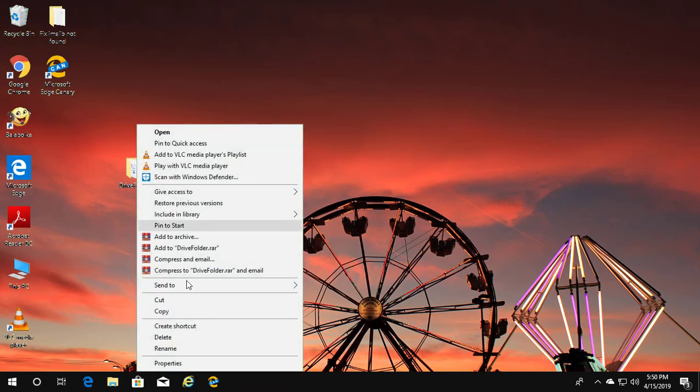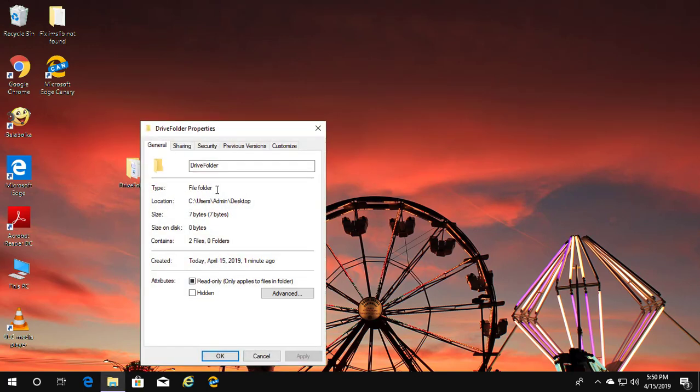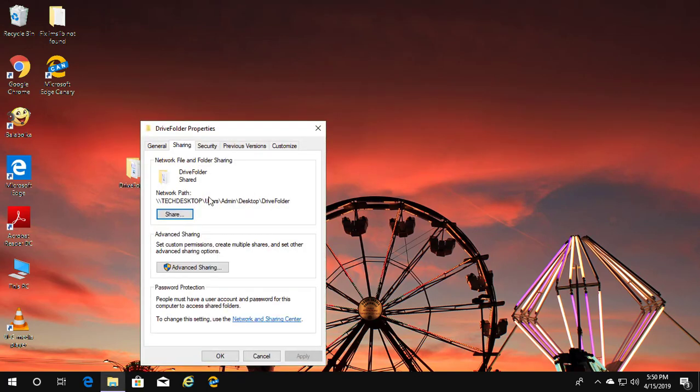Right click the folder, click Properties, click the Sharing tab, and copy the network path.